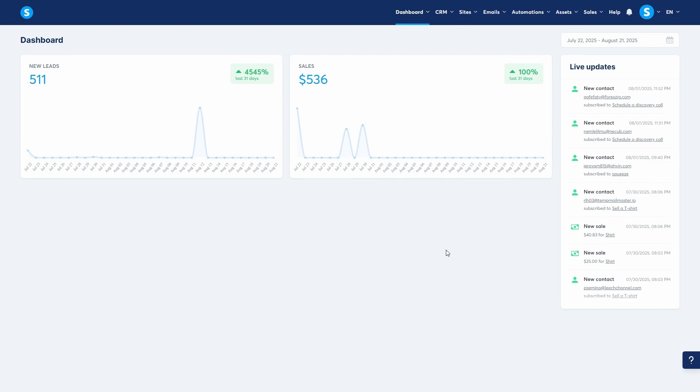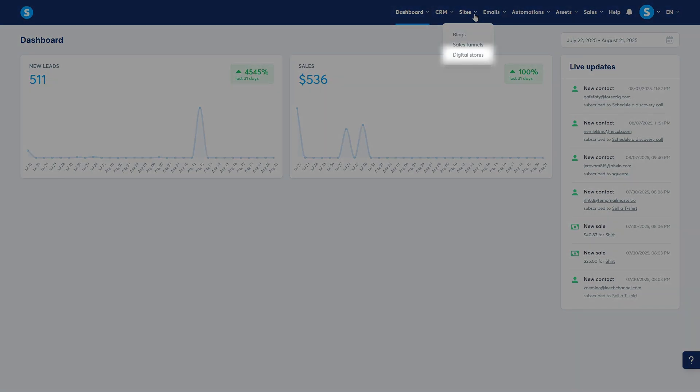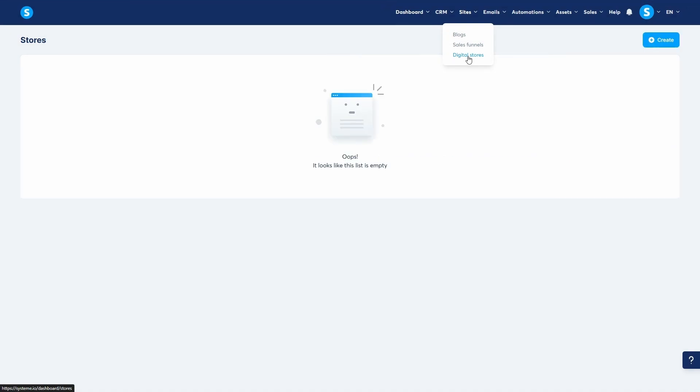First, let's create the store itself. From your System.io dashboard, navigate to the sites tab and click on digital store. Since this is our first store, the list is empty, so we'll click create.